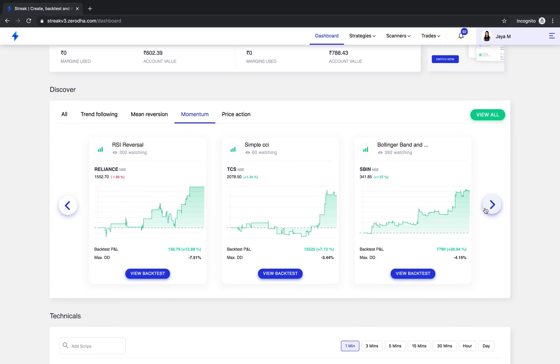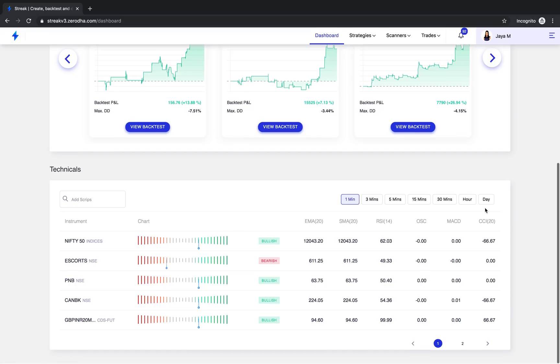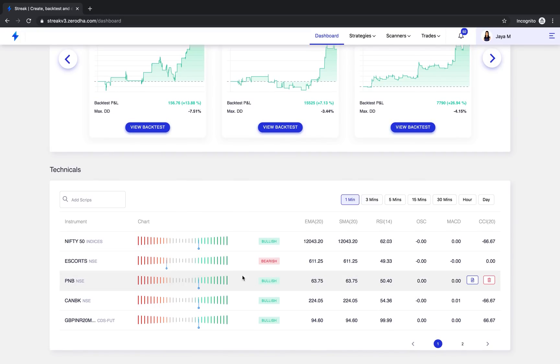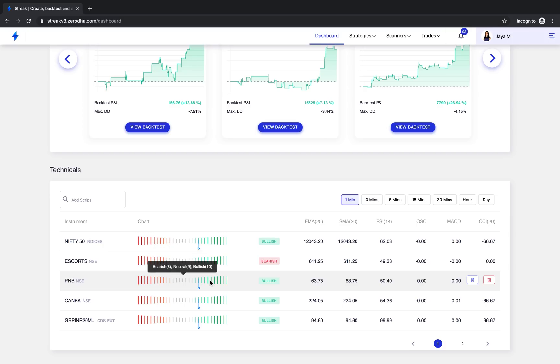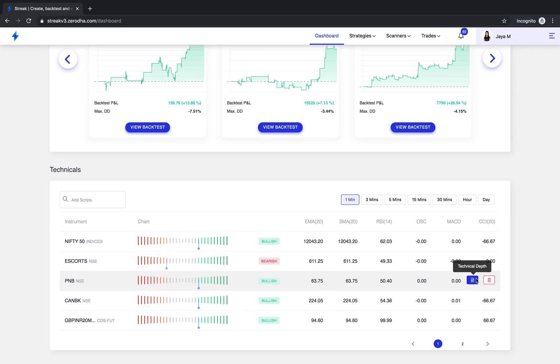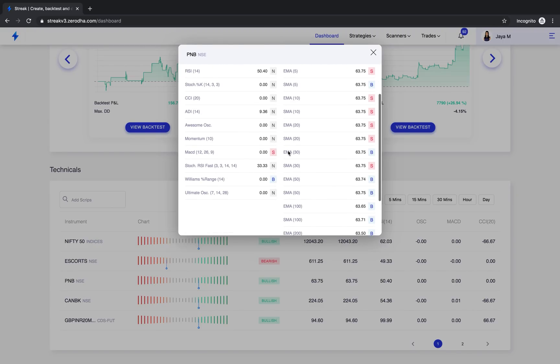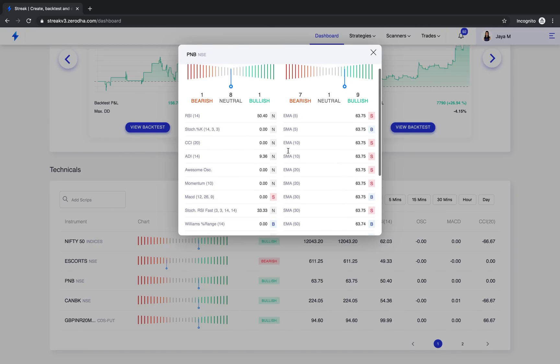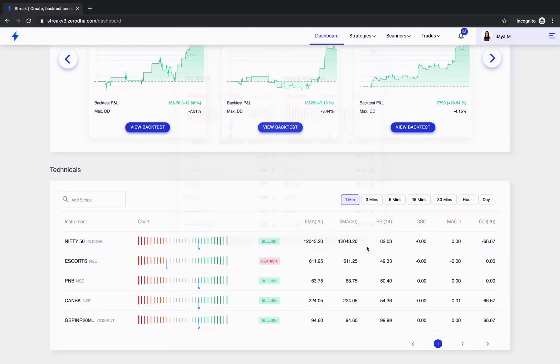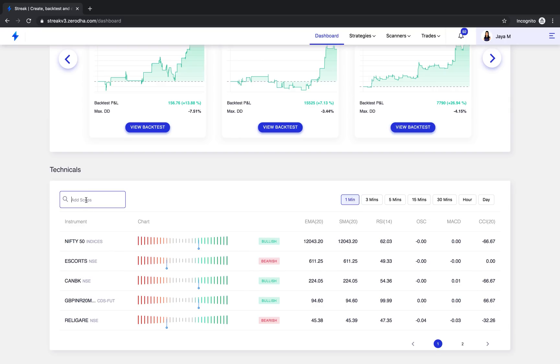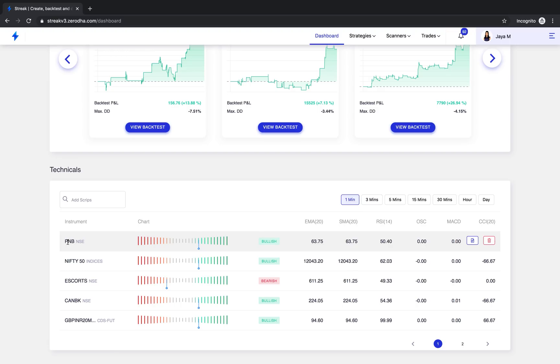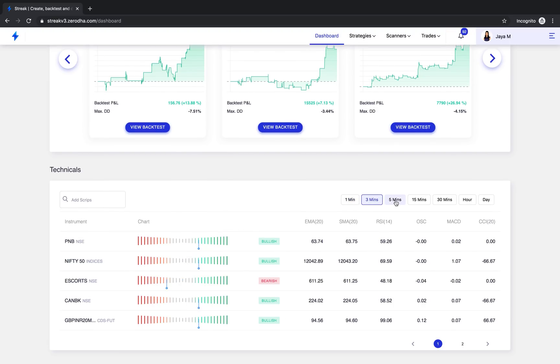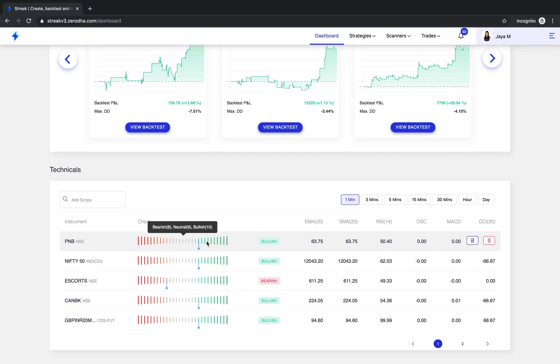The next section on the dashboard is Technicals. This gives you a quick technical summary of any stock you choose. You can click on Technical Depths to see the details of the technical indicators based on which the stock is determined to be bullish or bearish. You can personalize this view by adding or removing stocks like this. You can add however many stocks you like here. You can also switch between time frames to see what the technical summary is for your preferred trading time frame. This completes the dashboard page.